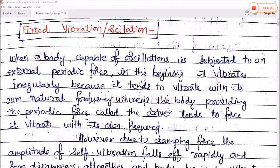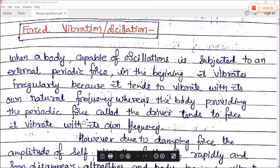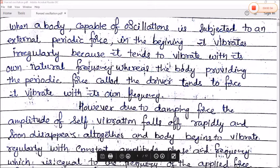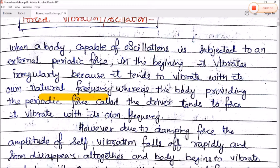Today we shall start forced vibration or oscillation. When a body capable of oscillation is subjected to an external periodic force, in the beginning it vibrates irregularly because it tends to vibrate with its own natural frequency, whereas the body providing the periodic force — called the driver — tends to force it to vibrate with its own frequency. This irregular oscillation at its own natural frequency is called forced vibration.